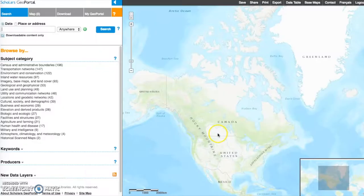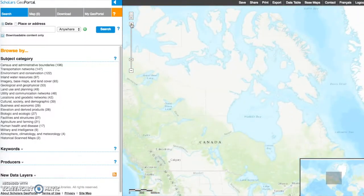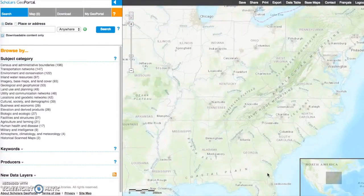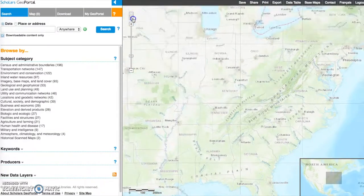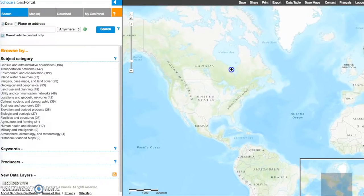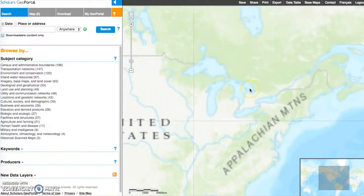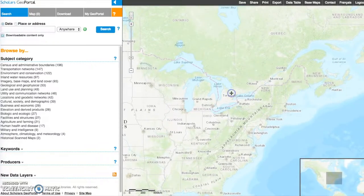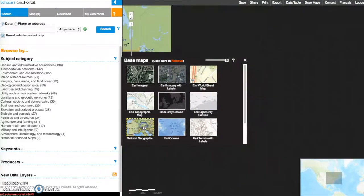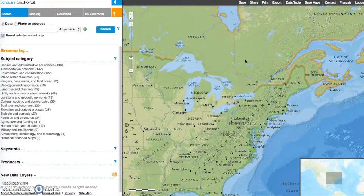Navigating the GeoPortal: In the map view, the zoom tools include a zoom in and out slider and a draw box. The X button returns to full map extent. To pan or move around the map, click and drag the mouse. Several base maps are available from the Base Maps link in the top right. Click on one to change the base map. Additional help can be found at any time by clicking the orange box containing a question mark.